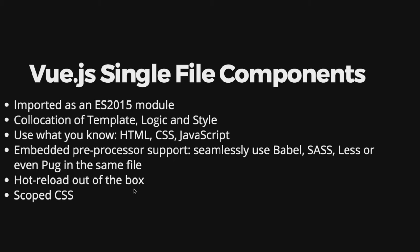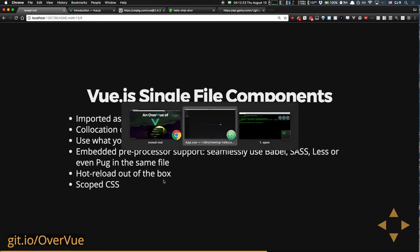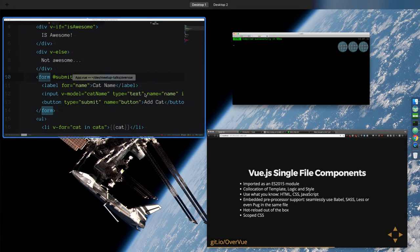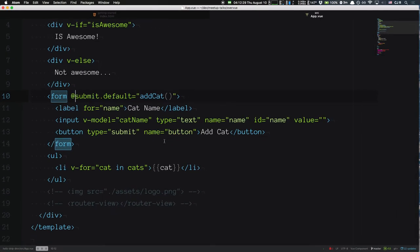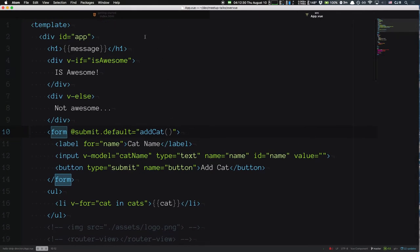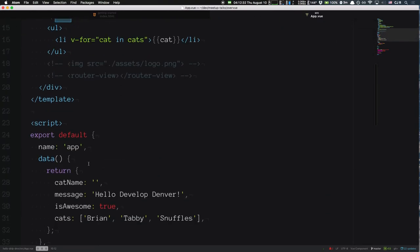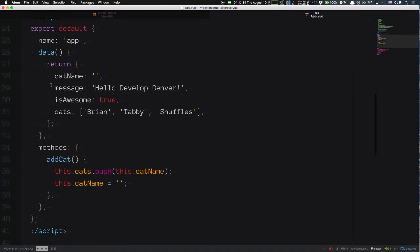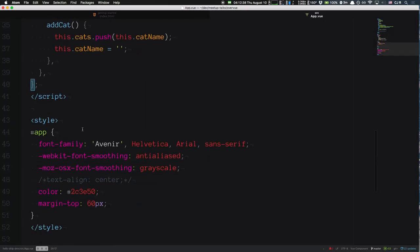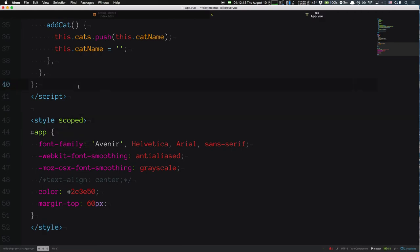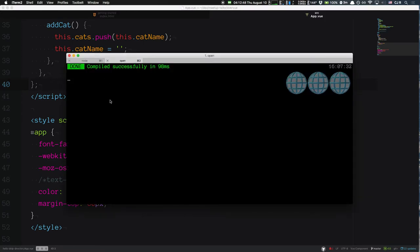Single file components also provide scoped CSS — if you throw `scoped` on the style tag, those styles will not leak out to other components. They'll specifically only apply to this component, which is pretty handy. Here's our app.vue: we had our template, which represents the app; our component, which specified data and methods; and then our styles down below.